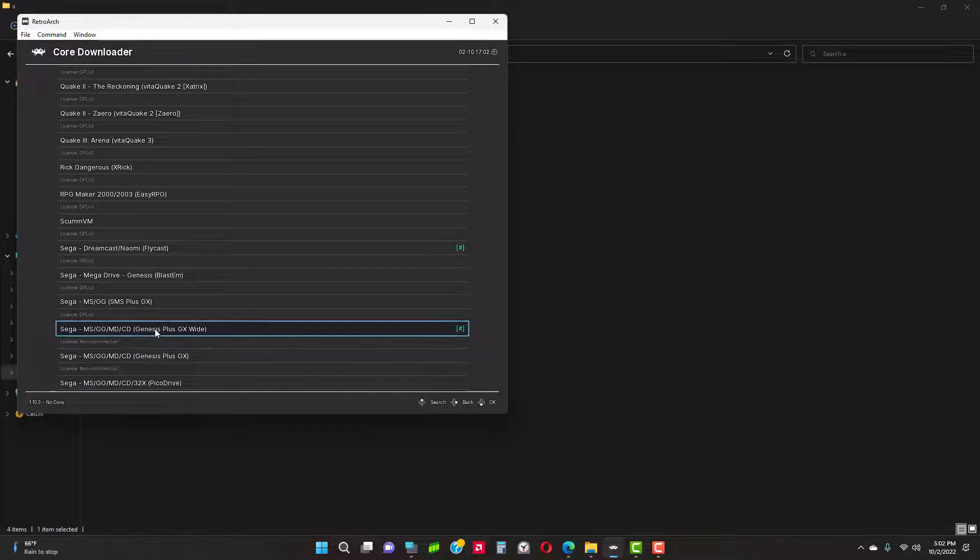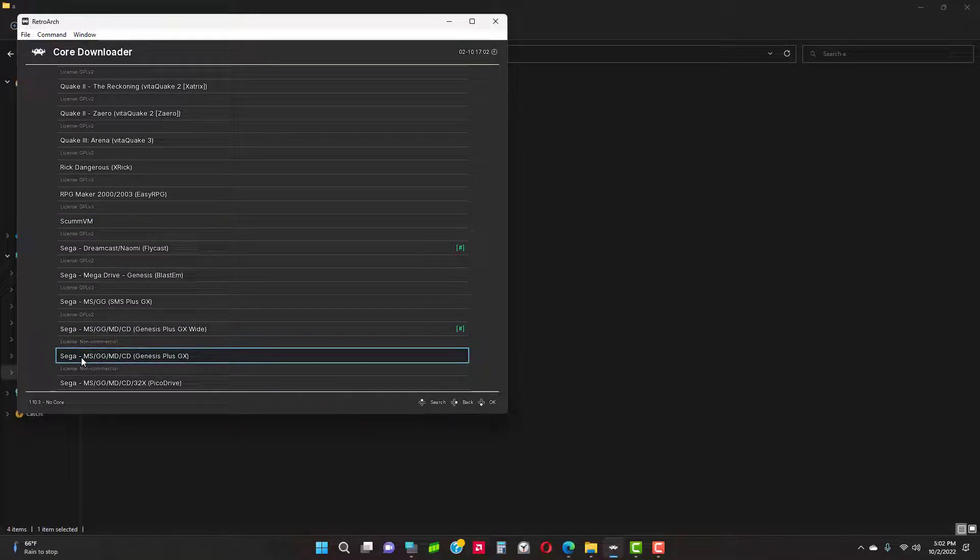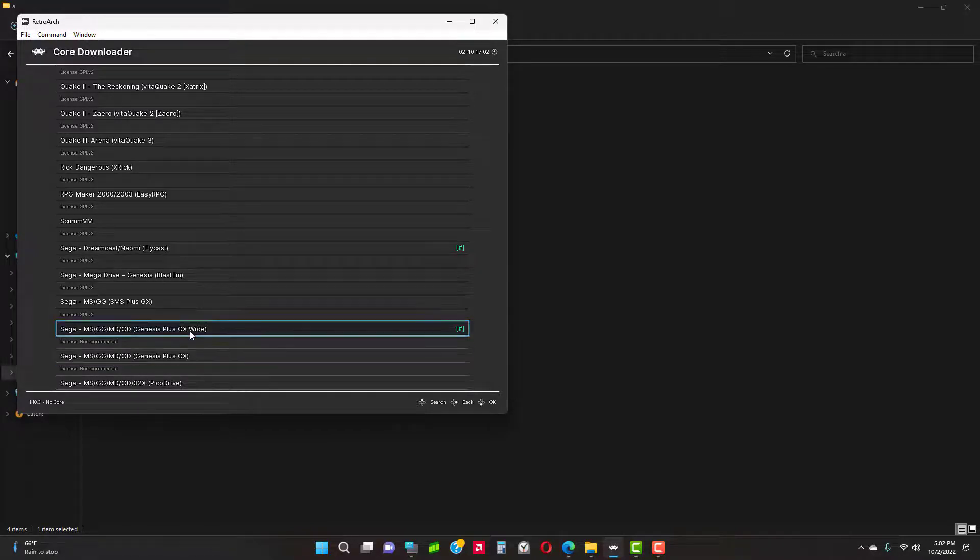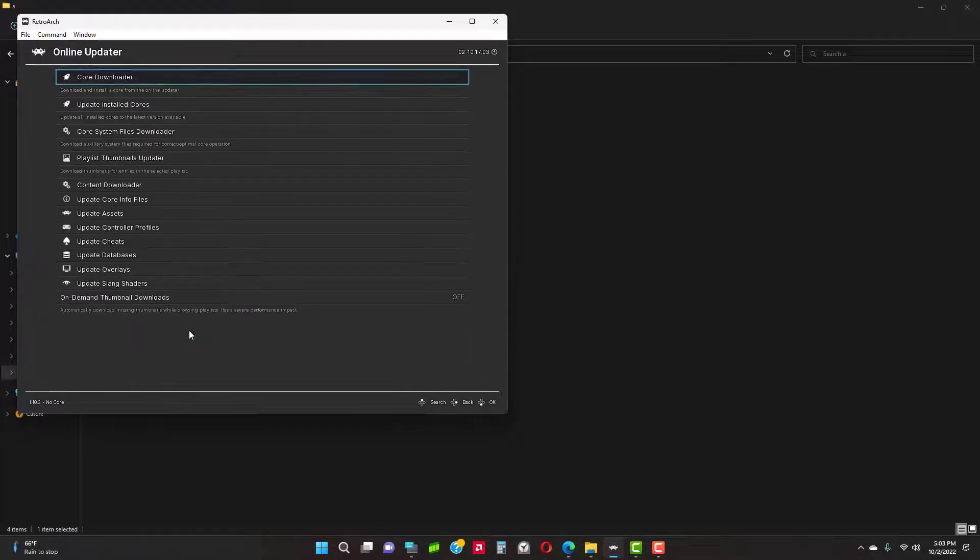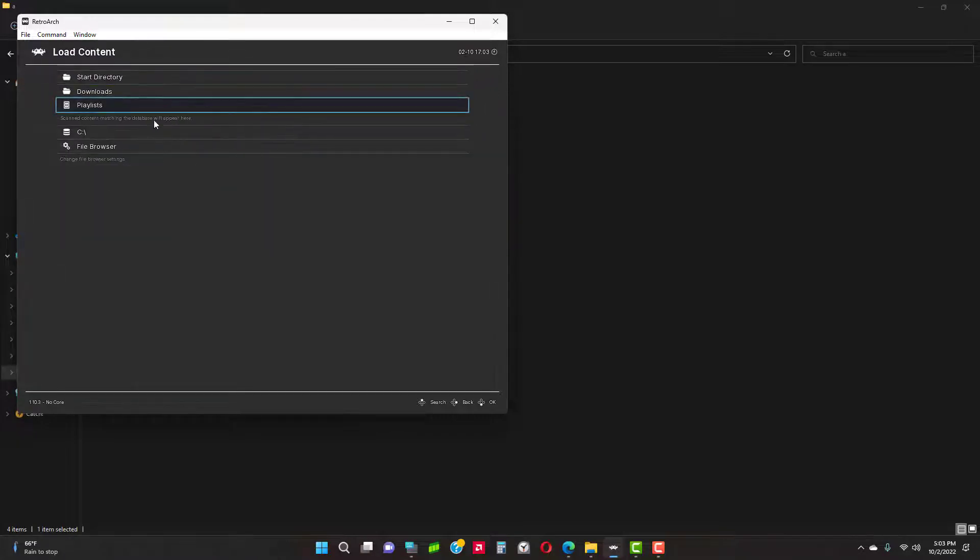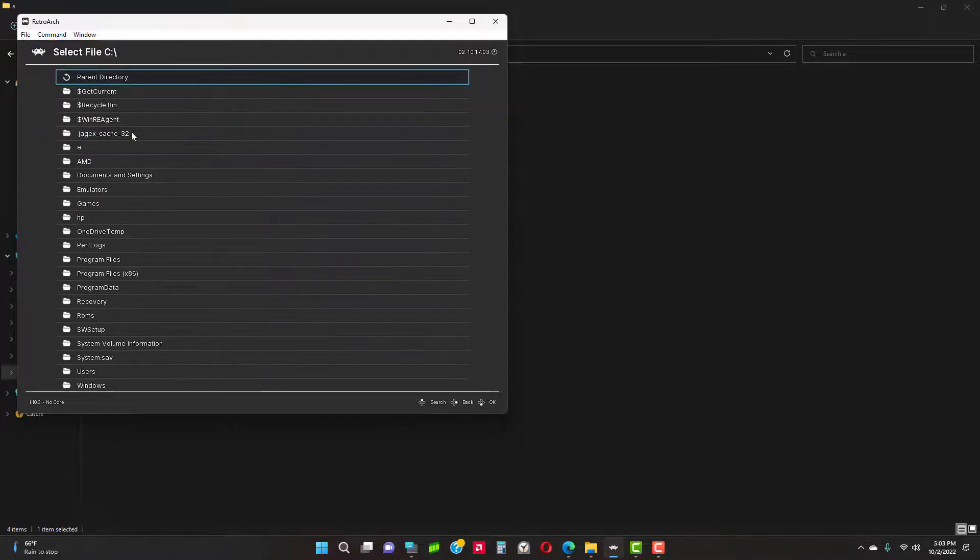Sega Genesis Plus GX Wide and Sega Genesis Plus GX - those are the two emulators you will need.